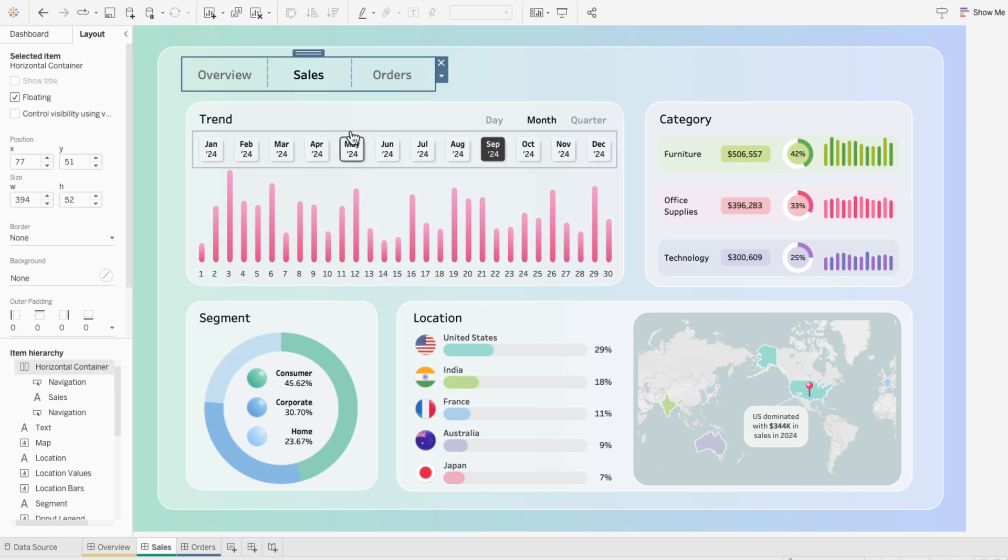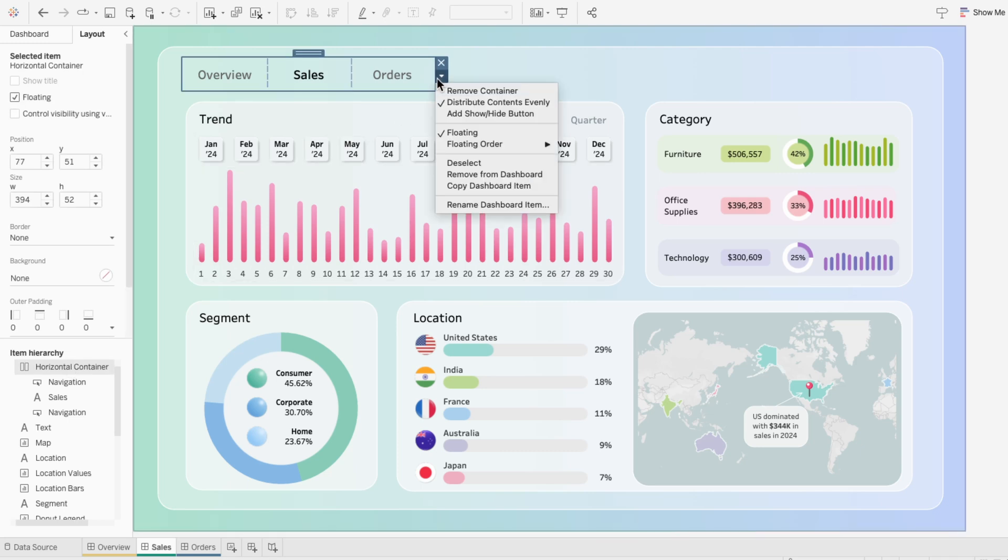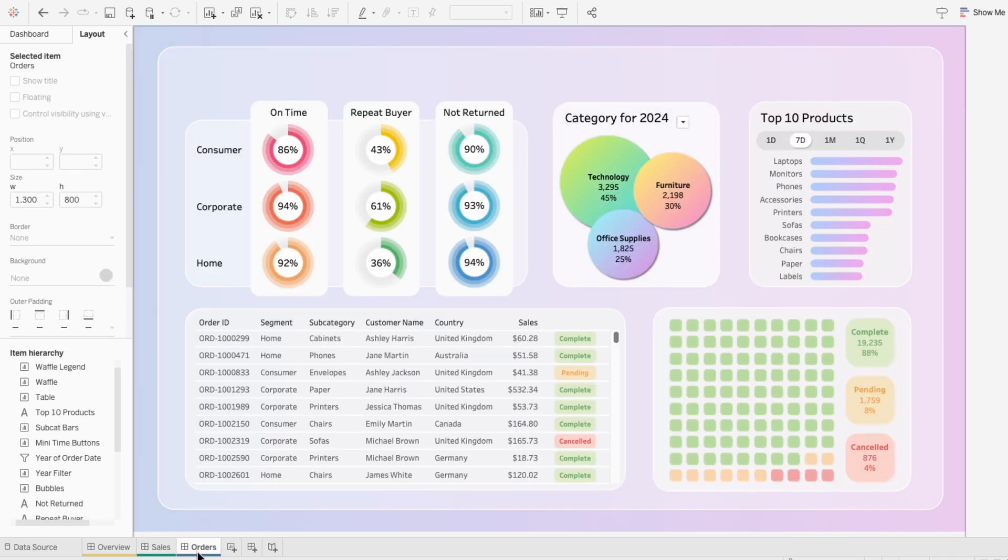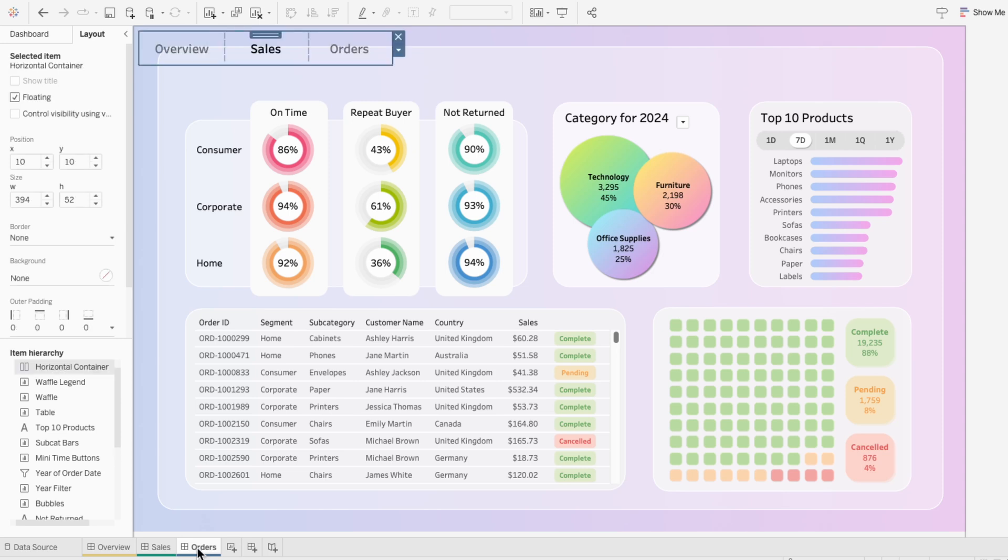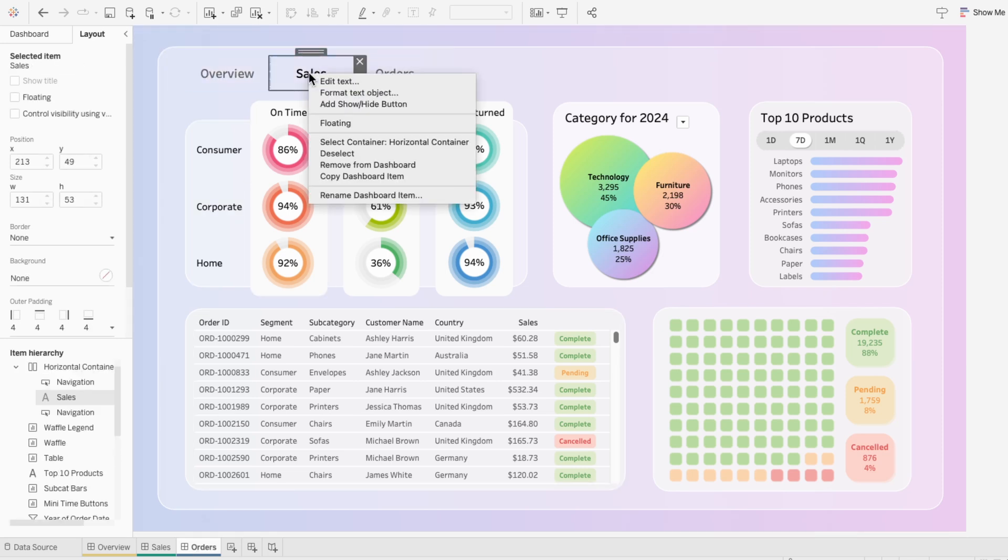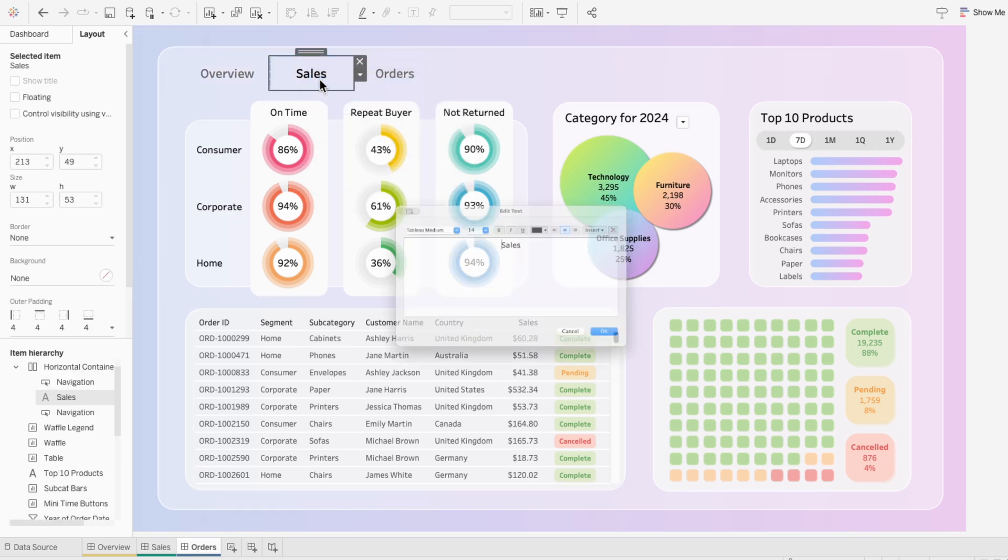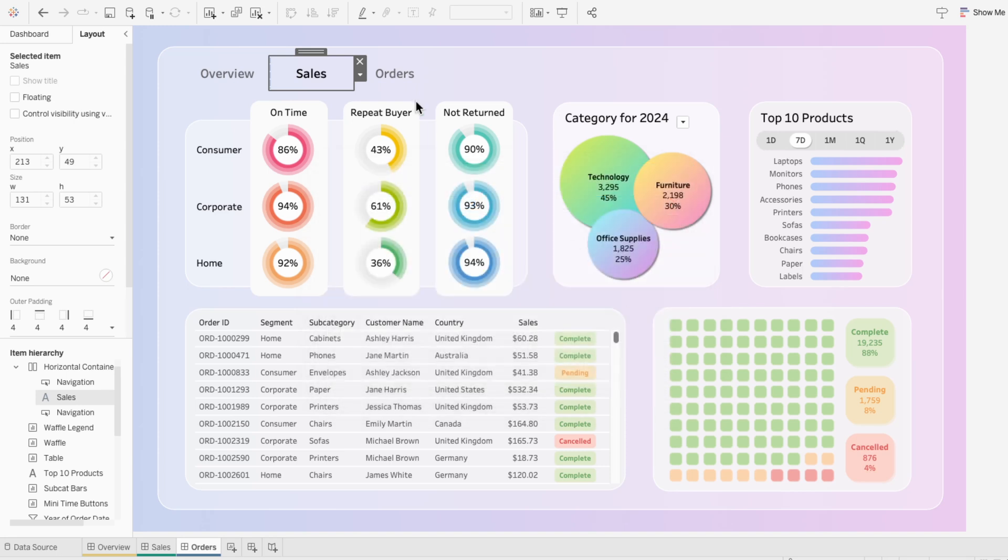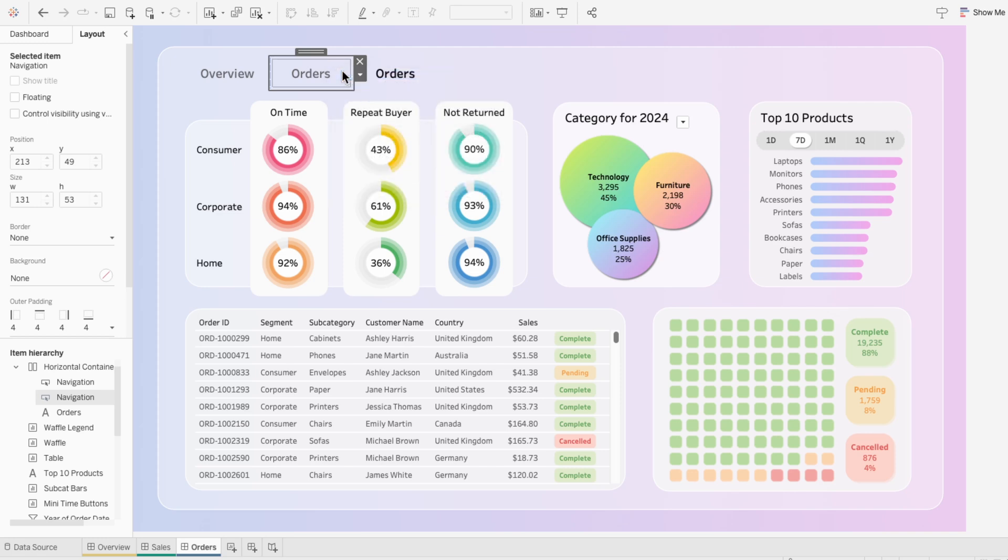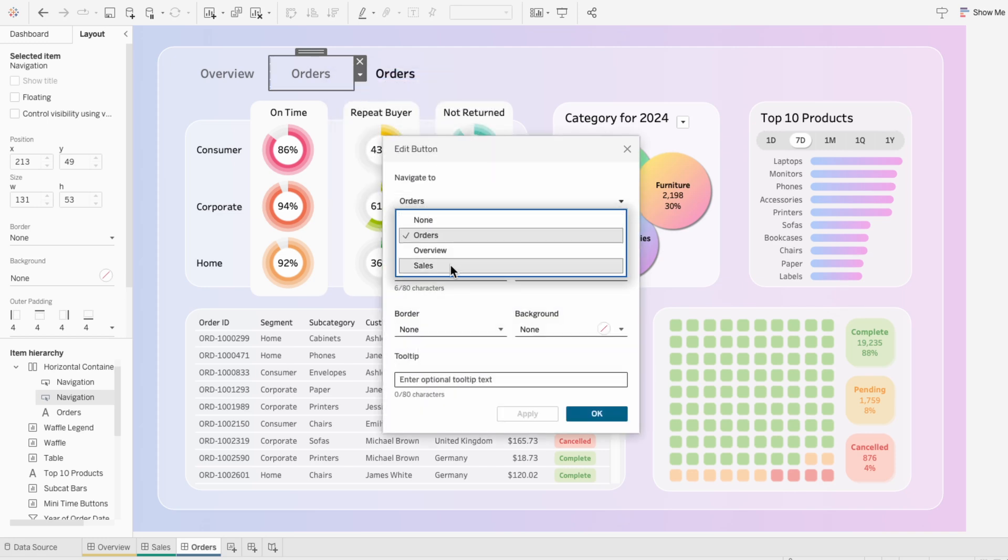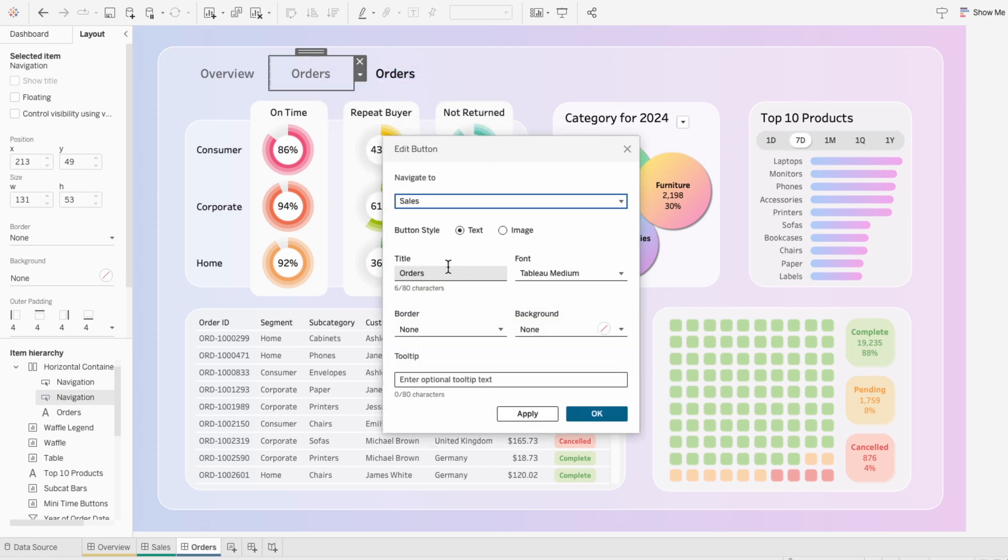I'll repeat this process again by copying the horizontal container. Then on the orders dashboard, I'll paste it. I'll edit the text for sales and call this orders. Then I'll drag orders to the right and edit the orders button. I'll repoint this so that it navigates to sales, and I'll title it sales.